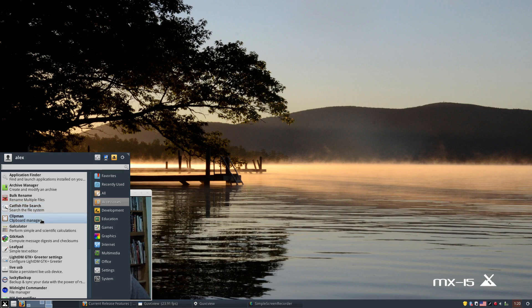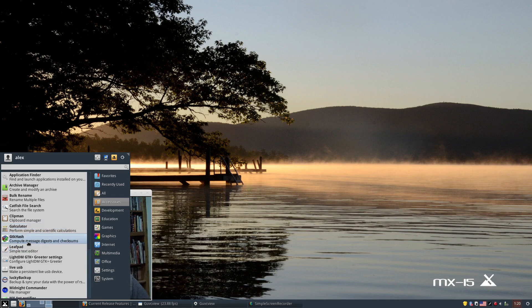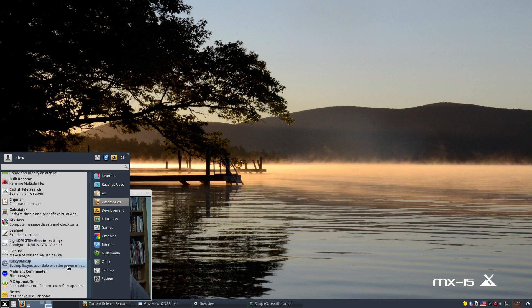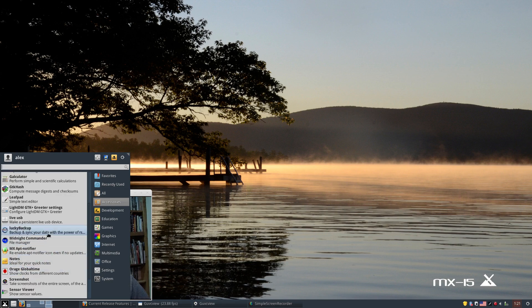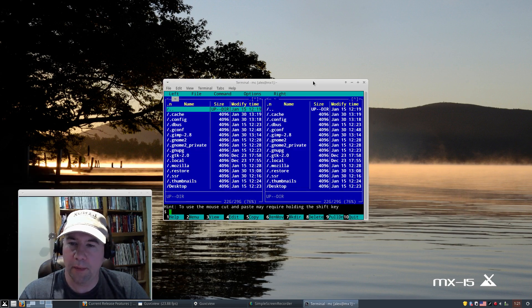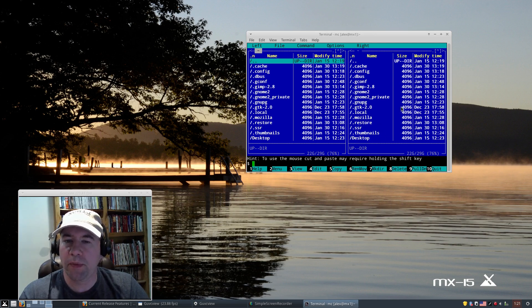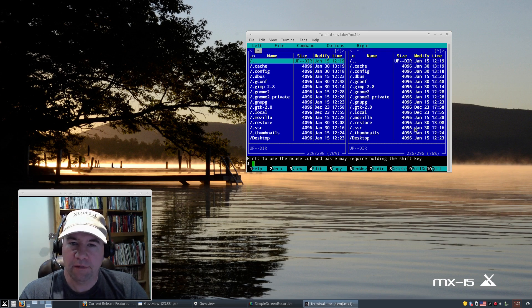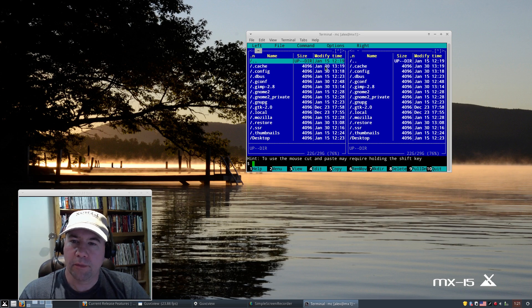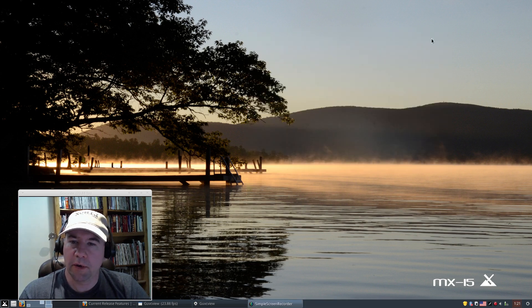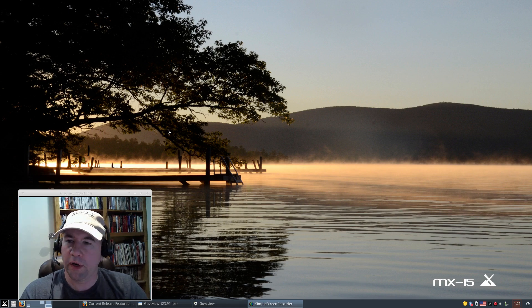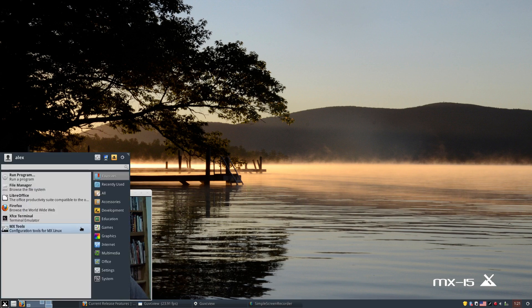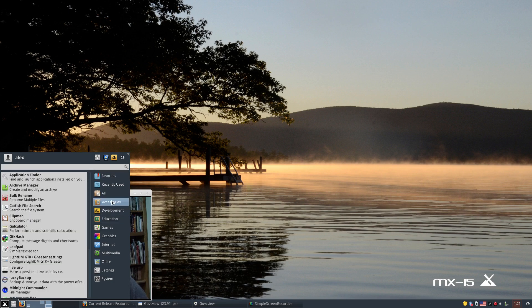Of course, we've got the catfish file search, clipboard manager, our calculator, GTK hash for computing message digests and checksums, leaf pad for our text editor, settings for light DM greeter, live USB tool, backup tool, midnight commander. If you're not familiar with midnight commander, essentially what it is, it is a terminal-based file manager. You've got this in addition to Thunar, which comes with XFCE. Midnight commander takes a little bit to getting used to, a little bit of a learning curve, but once you've gotten your head around it, really, really powerful tool.